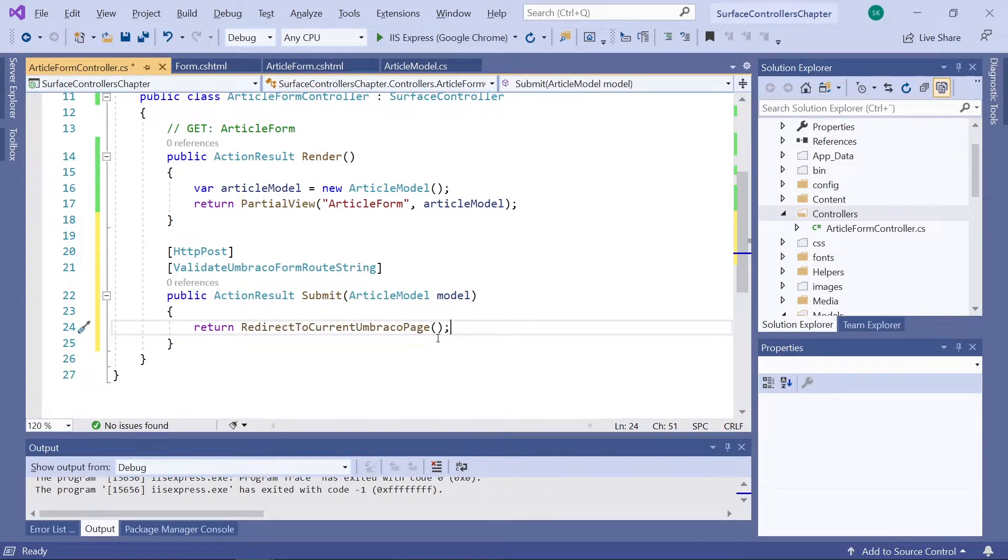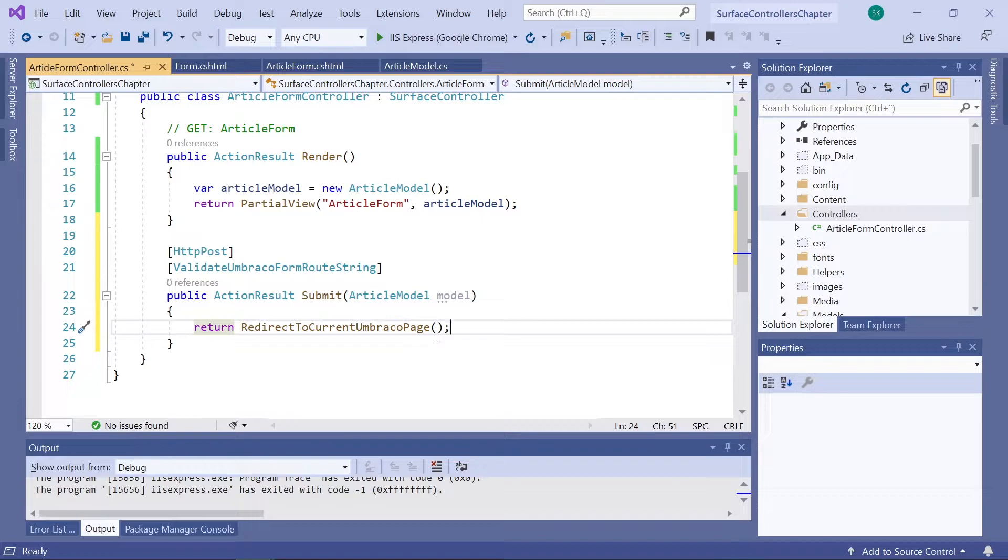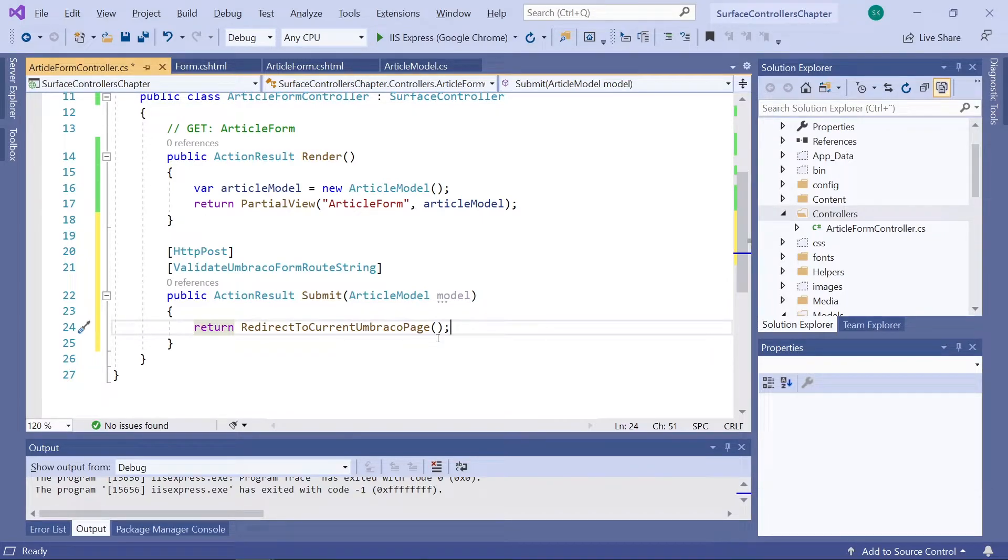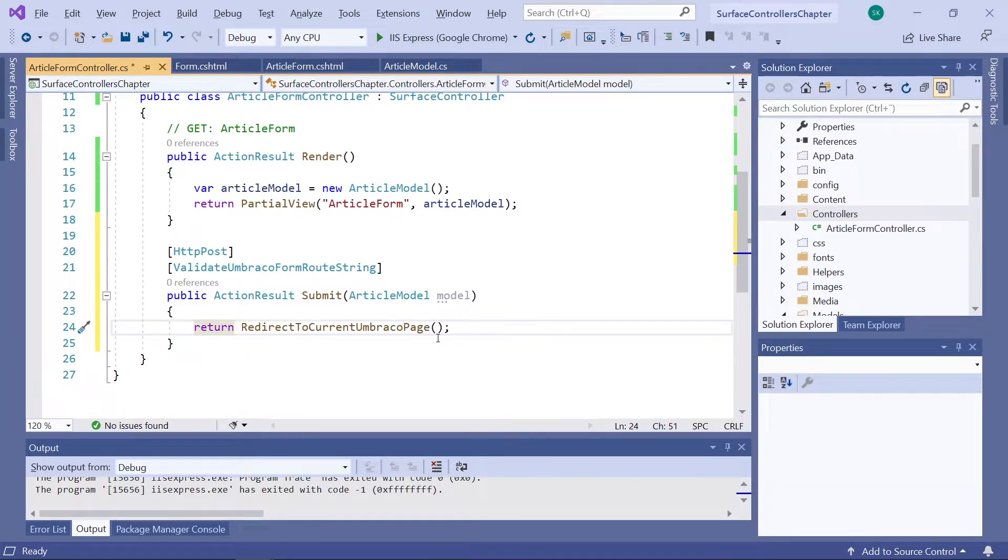And we'll want to redirect to current Umbraco page. So, this means that when a form has been submitted, the user will be redirected to the same page, the one with the form. Currently, we're doing nothing with the data coming from the form submission. But don't worry. We'll get to that in just a bit.